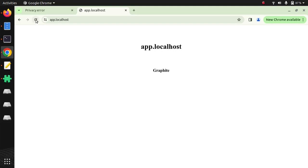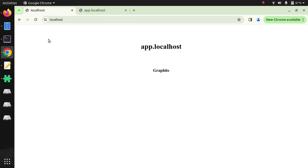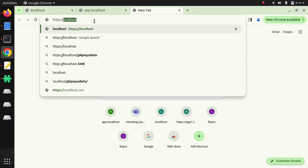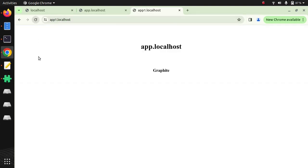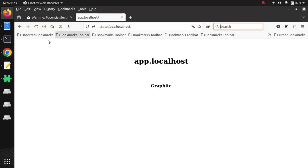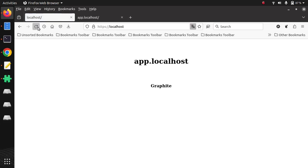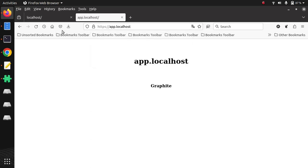Now if I reload this existing virtual host as well as localhost where I was getting the problem, I am not getting any error. Similarly if I open the newly added virtual host app1.localhost, I am also not getting any warning. So the same certificate can be used for multiple virtual hosts. Similarly in Firefox I am not getting any warning for this virtual host or the new virtual host which I have just added. You can see - connection is secure.